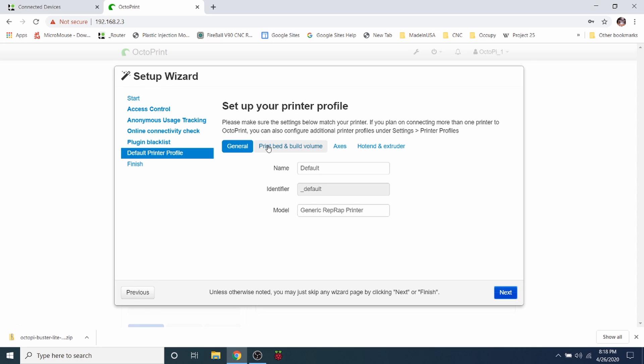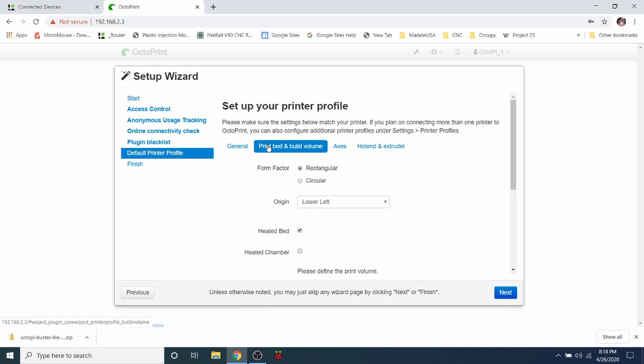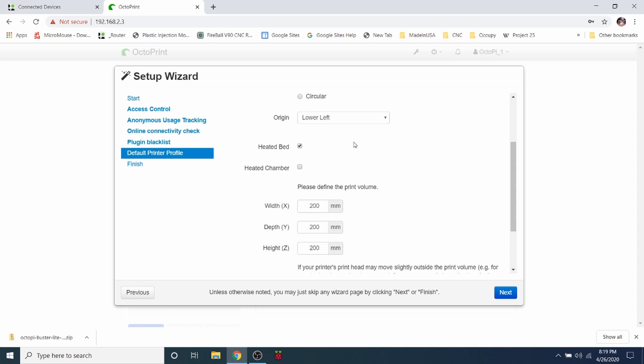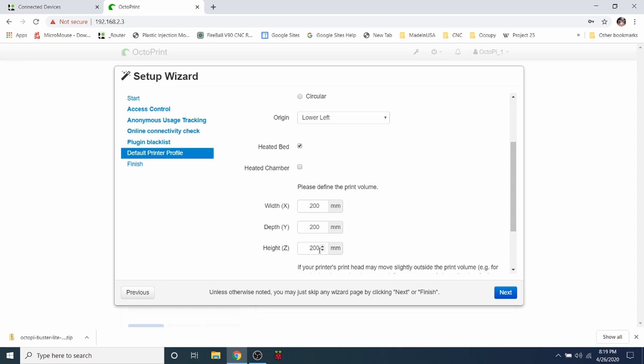And then we're going to leave this as default, but what we're going to do is we're going to look at the print bed and build volume. So it's a rectangular or square print bed in our case, and the origin is going to be in the left hand side for us, but you know, you have the chance to change it if you like. There is a heated bed. We don't have a heat chamber on the Ender, so we're not going to worry about that. And we're going to say that it's 200 millimeters by 200 millimeters by I think it's something like 250.